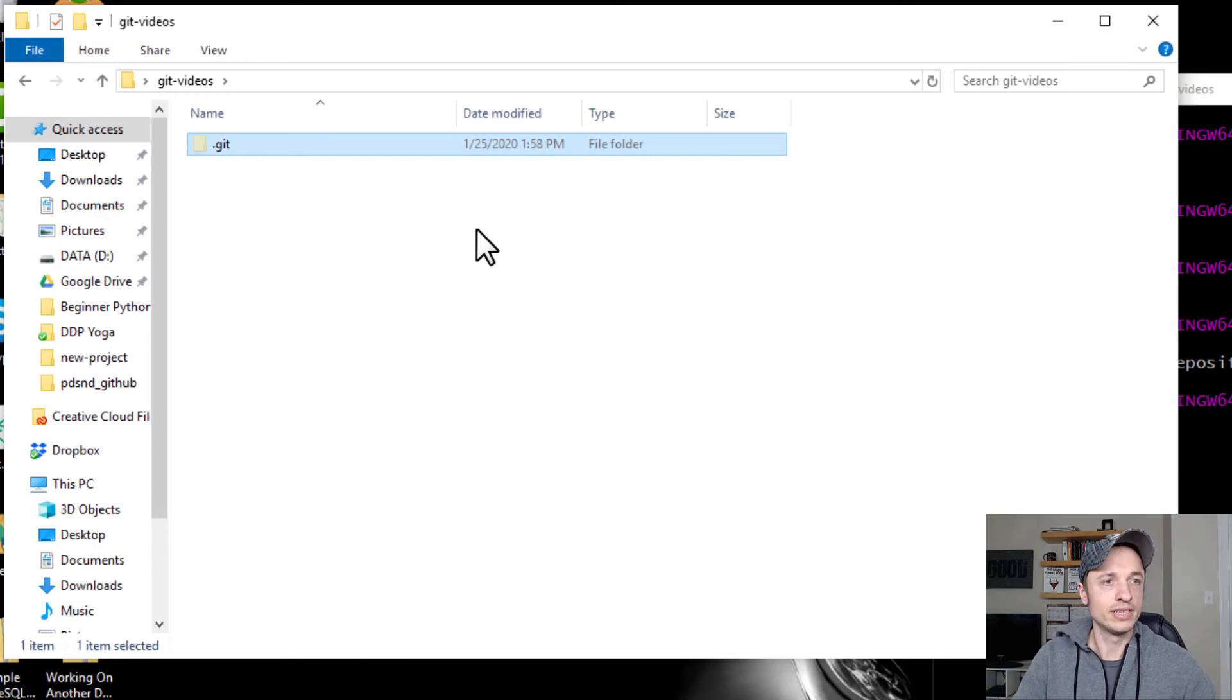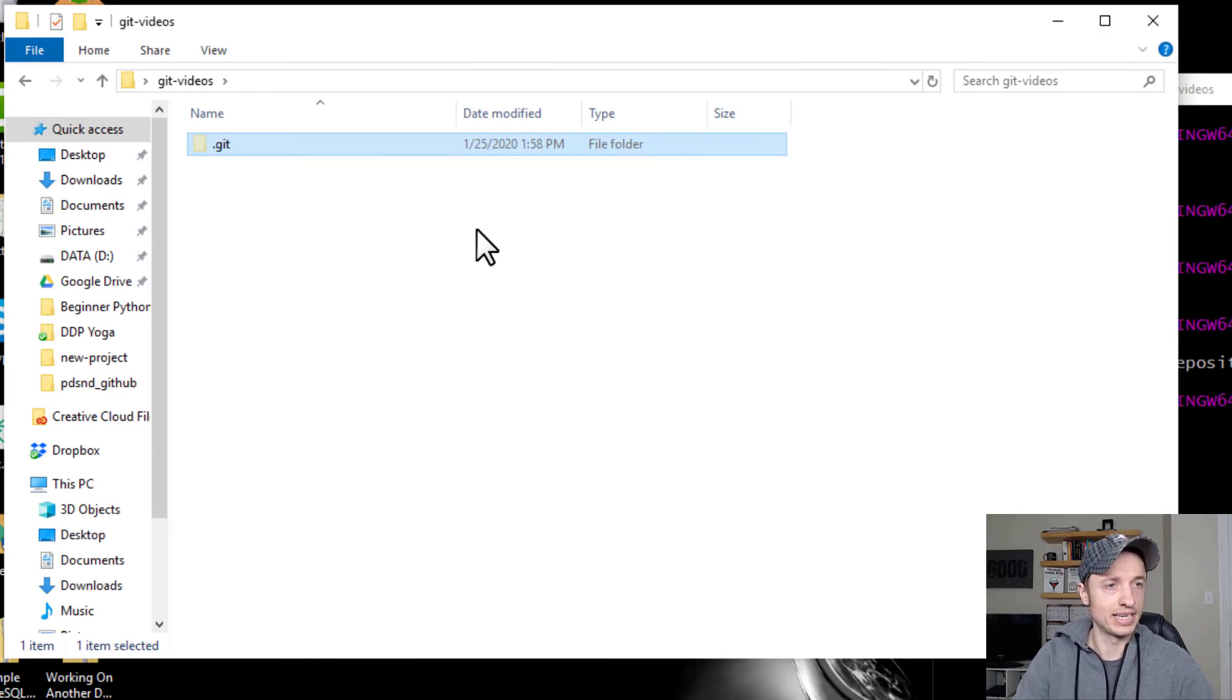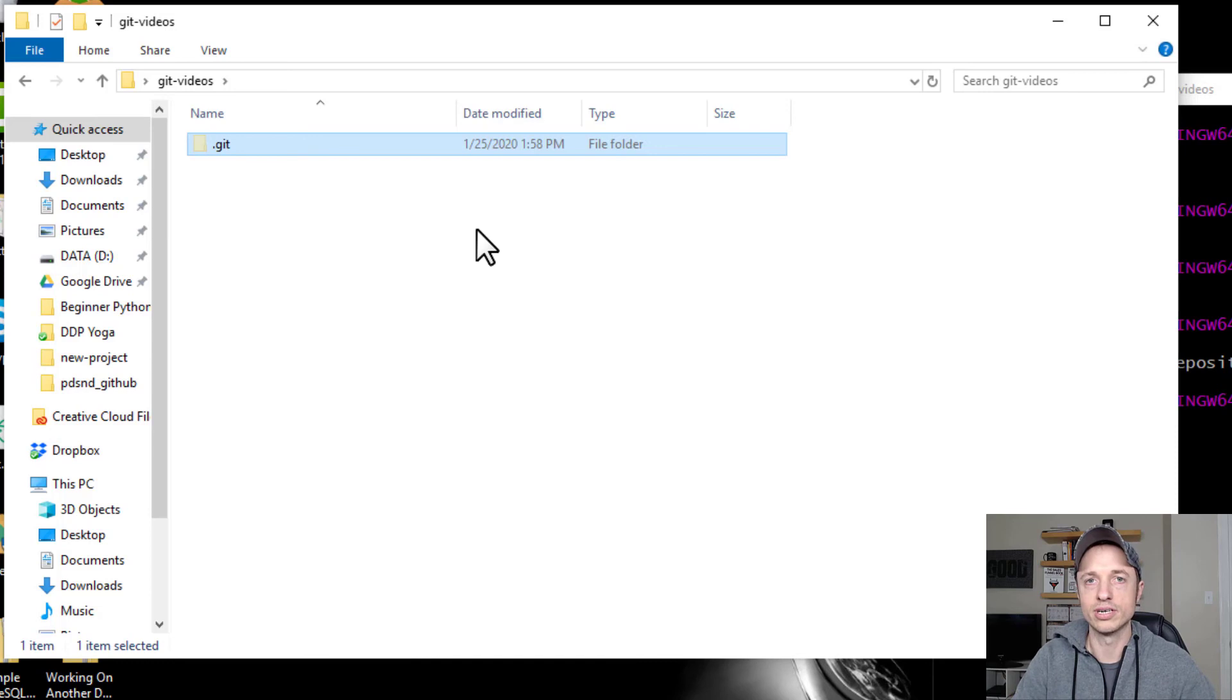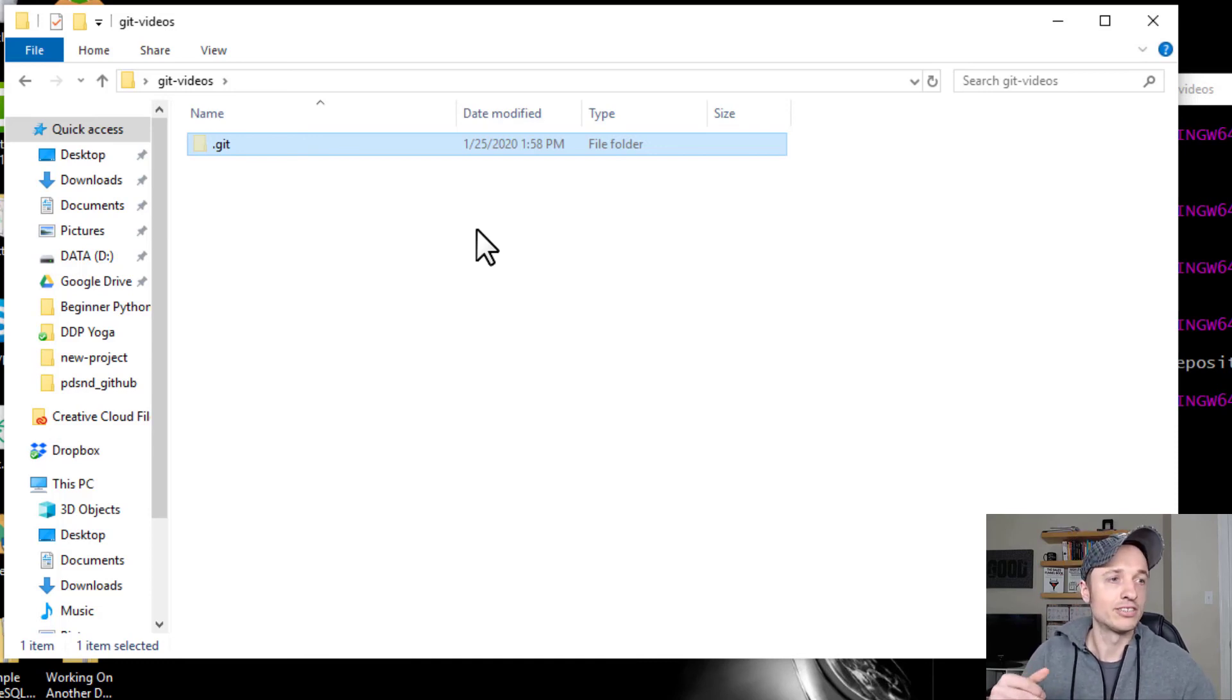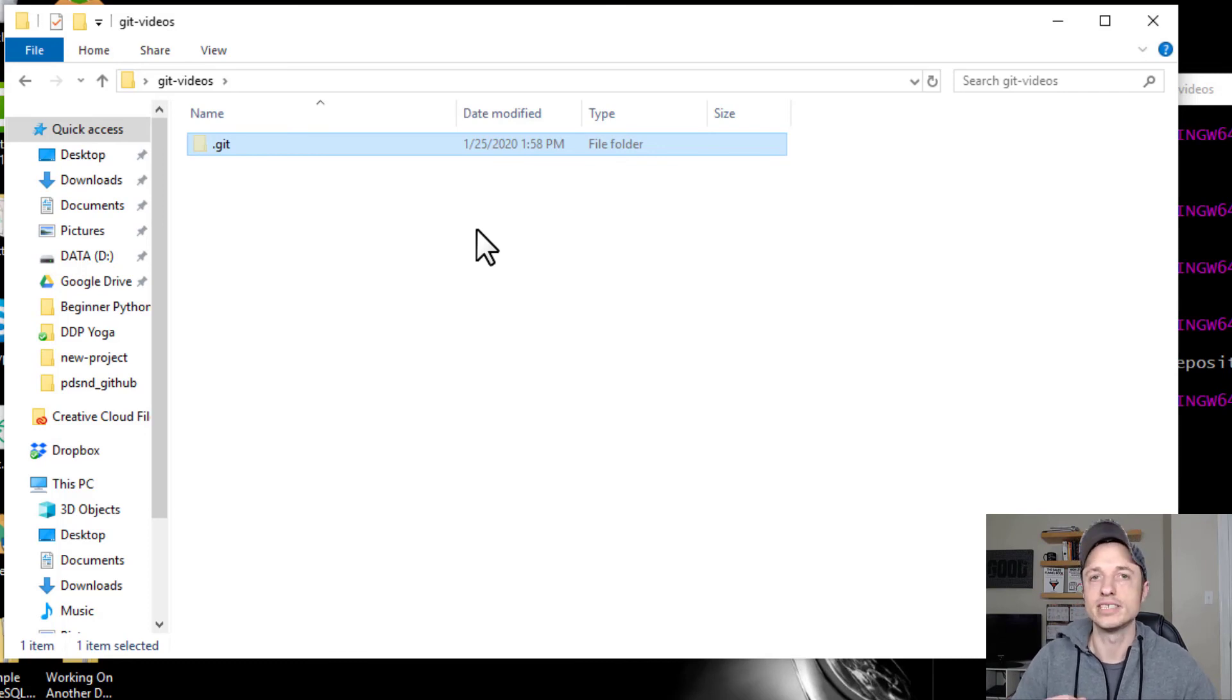And that's really it for this video. We just went ahead and established our repository, our local repository. If you found this video helpful in any way, shape, or form, I appreciate any sorts of likes, comments, subscribes, anything like that. And I hope that you have a great rest of the day.